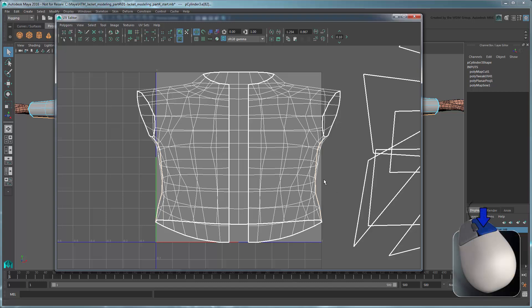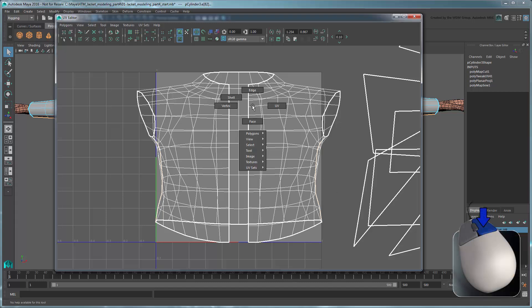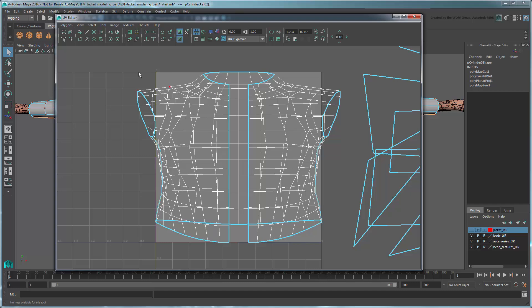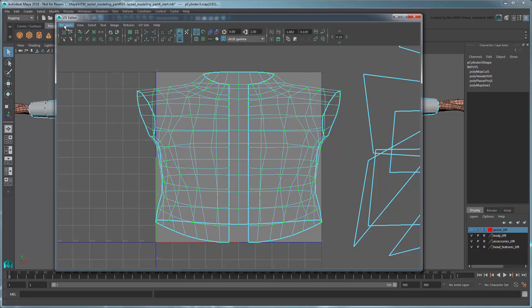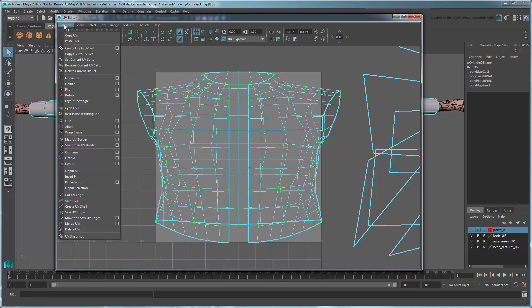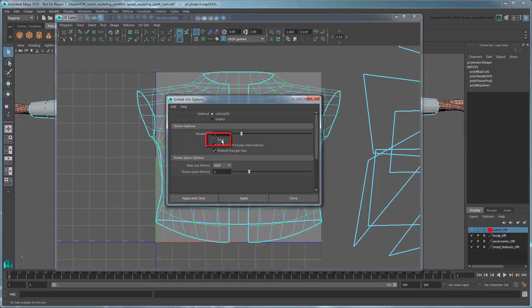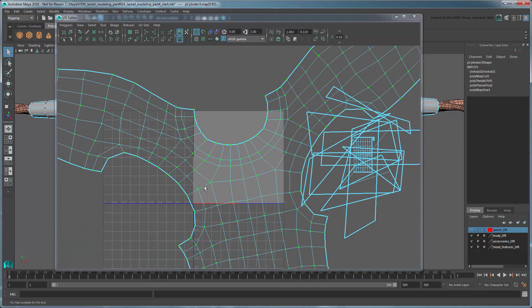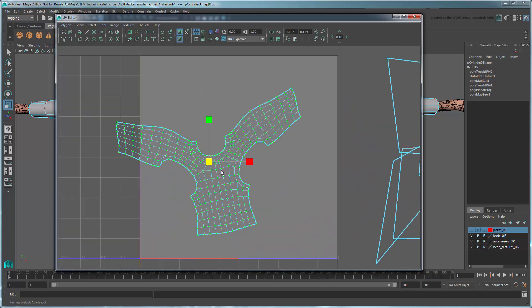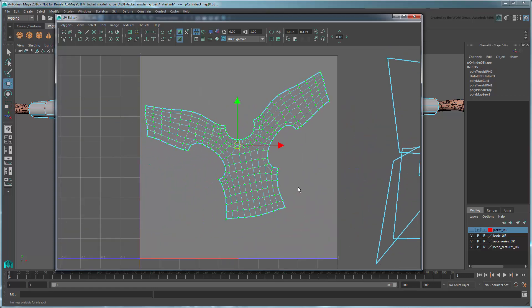Now hold the right mouse button and switch to UV selection mode. Select all the torso UVs. Go to Polygons Unfold Options. There are two methods here we can use to unfold the UVs. In this case, we're going to use Unfold3D. We'll also turn off the Pack option, which determines whether the entire UV mesh is unfolded or just selected UVs. In this case, we want only the selected UVs unfolded. Maya unfolds the UVs, but notice the odd shape. How exactly is this supposed to represent a jacket?